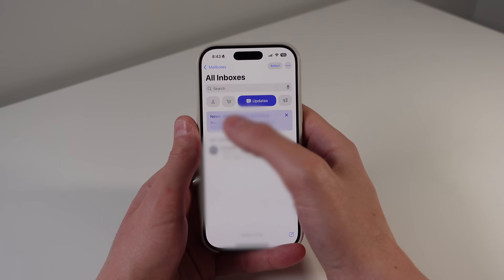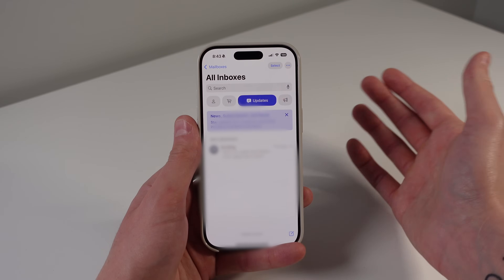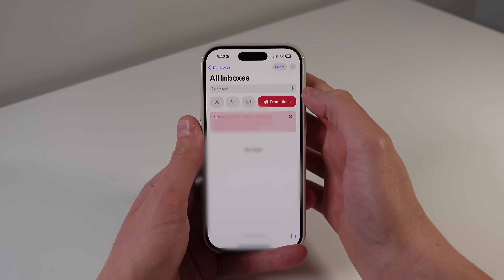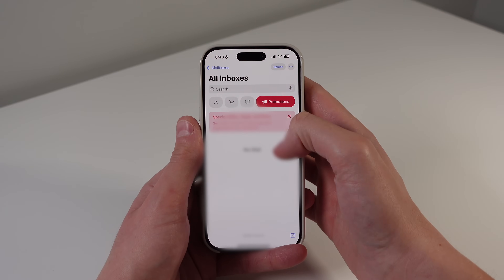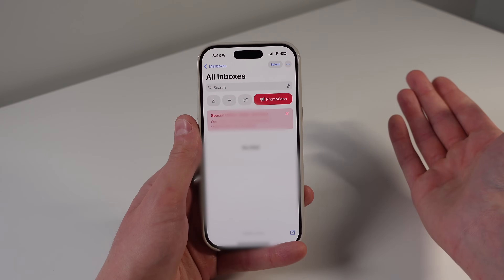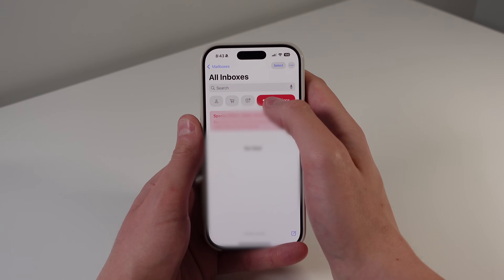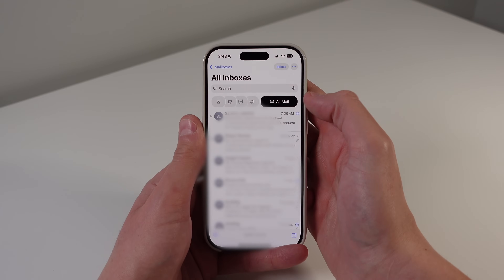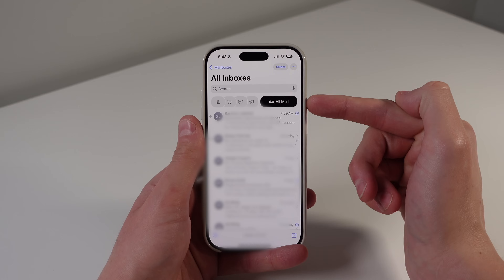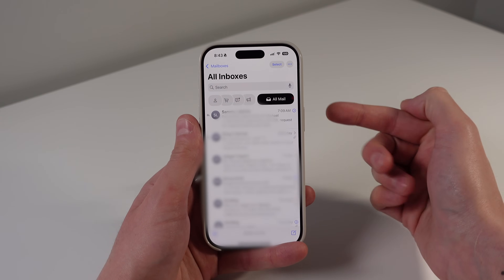The next tab is News, Subscriptions, and Social — so if you're subscribed to any newsletters, they'll show up here. The next one is pretty much the Junk tab — Special Offers and Deals. Pretty much anything in here belongs in your junk folder. And then finally, at the far right, we have All Mail. If you don't like looking at any of these tabs, you can simply click on All Mail and it's going to show every single email in your inbox.